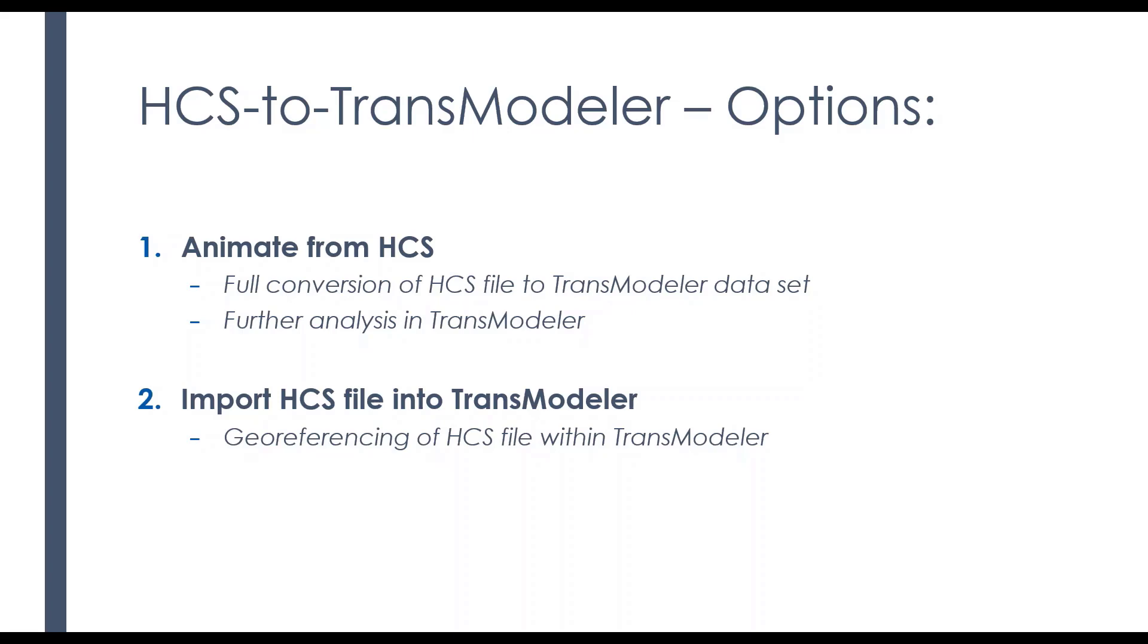There are a couple of ways that you can go from HCS to TransModeler. One of those is from within HCS, simply either one or two clicks, and you are simulating your HCS file. And the other one, from within TransModeler, you can import an HCS file into it.